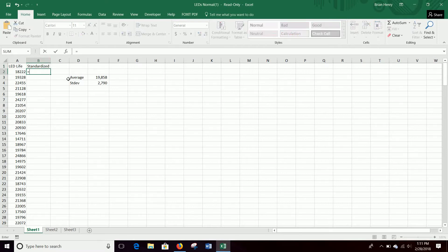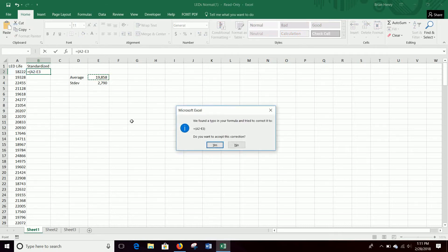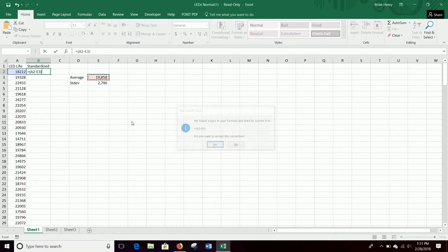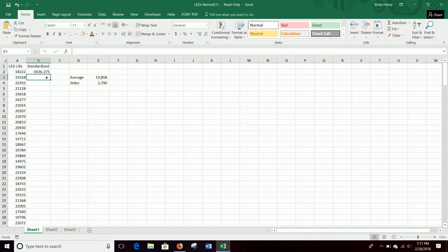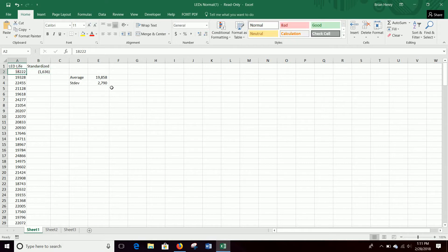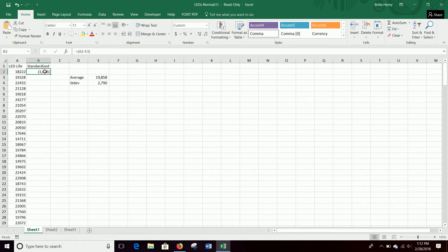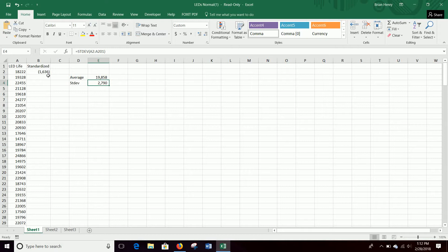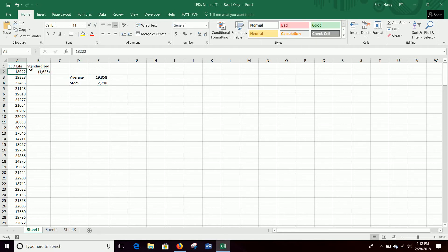So if I just take 18,222 and I subtract 19,850, the average, it's going to say I am 1,636 hours below average because this is less than that. So it's going to be negative. And then if I want to convert that to number of standard deviations, I just divide by standard deviation. So if this was one standard deviation below, it would be negative 2790 over 2790 and give us negative 1. So we're just transferring the number into number of standard deviations.